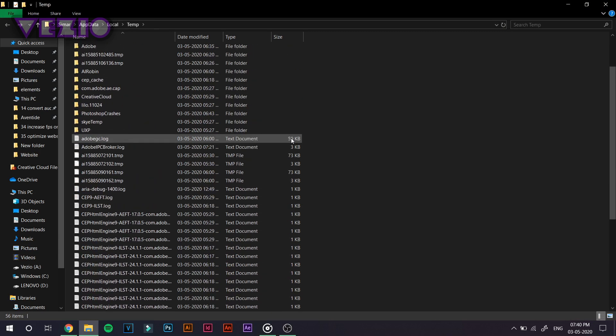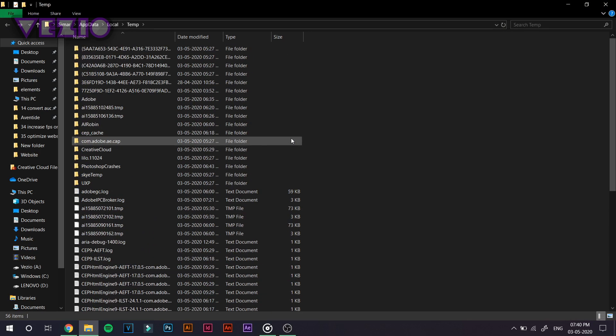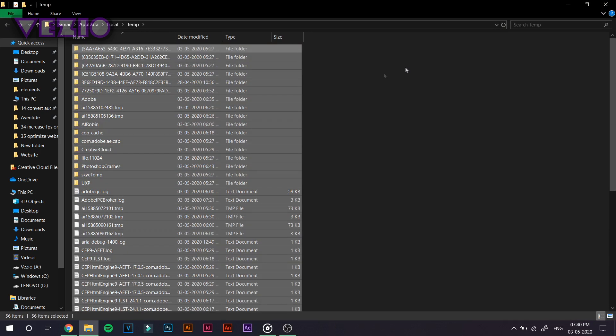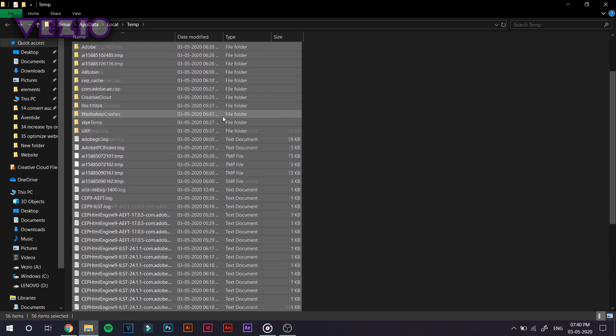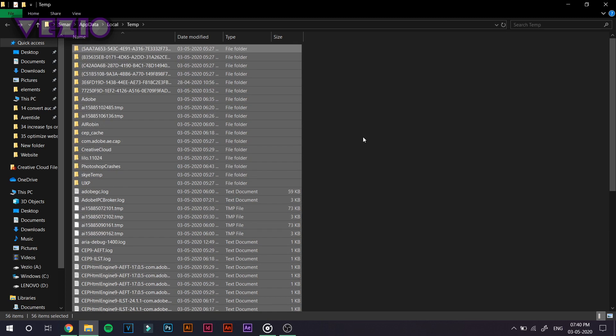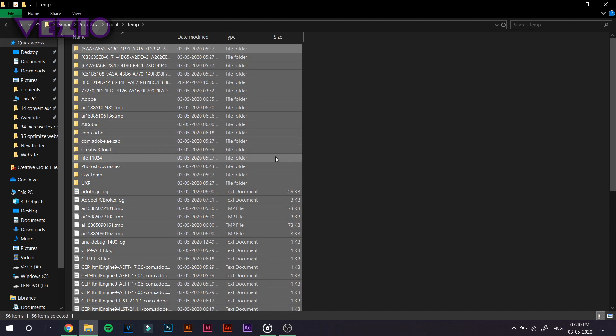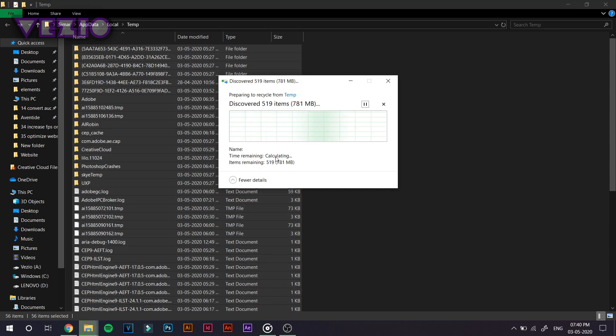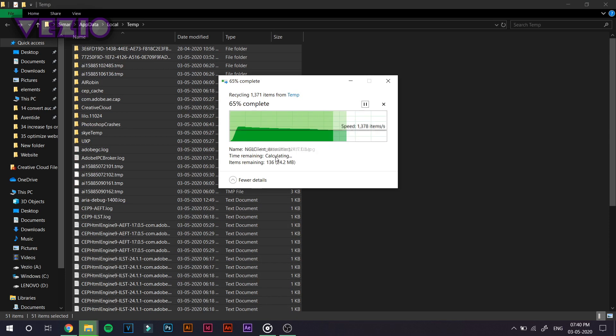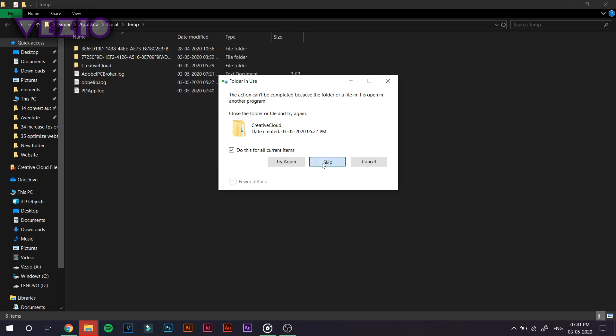So don't worry, none of your data will be deleted. These are some of the temporary files that your Windows PC used once or twice. And these can date back to a day, a week, a month or even some years. So it's better to clean the clutter and just delete all the temporary files. And if you get an error like this, just press No.